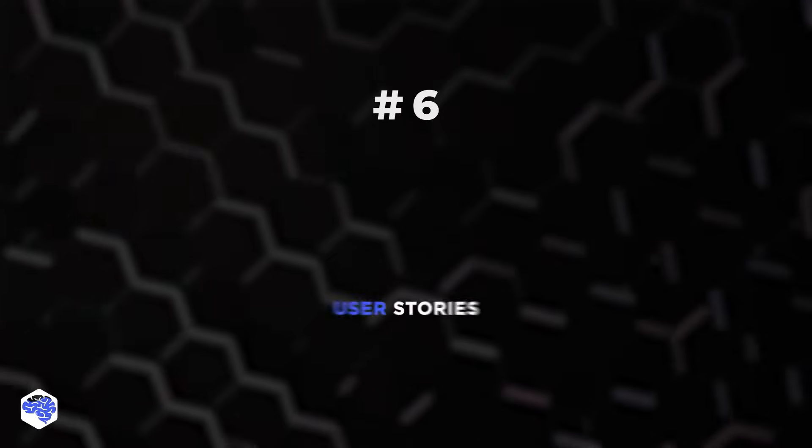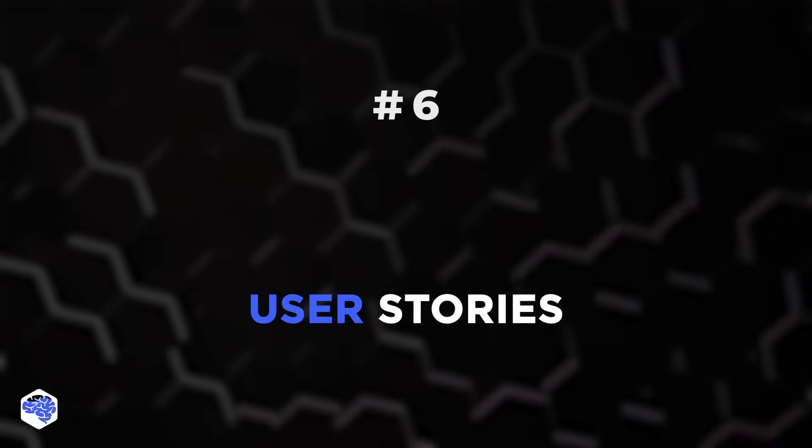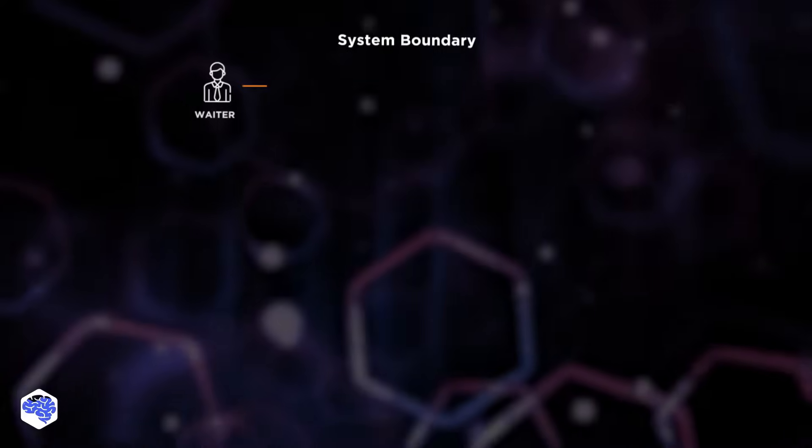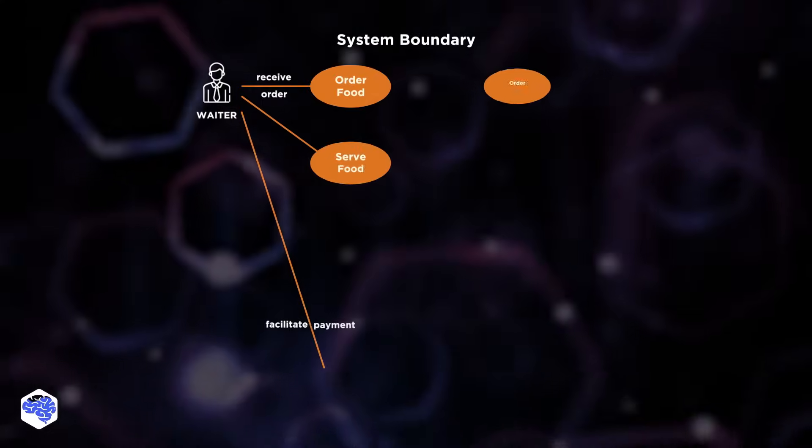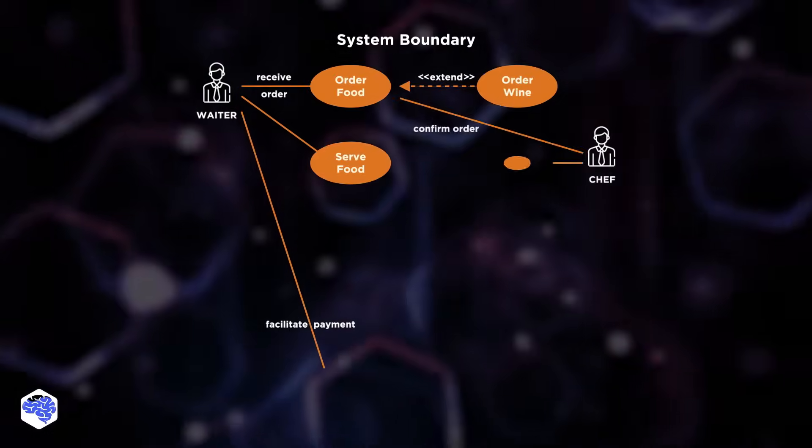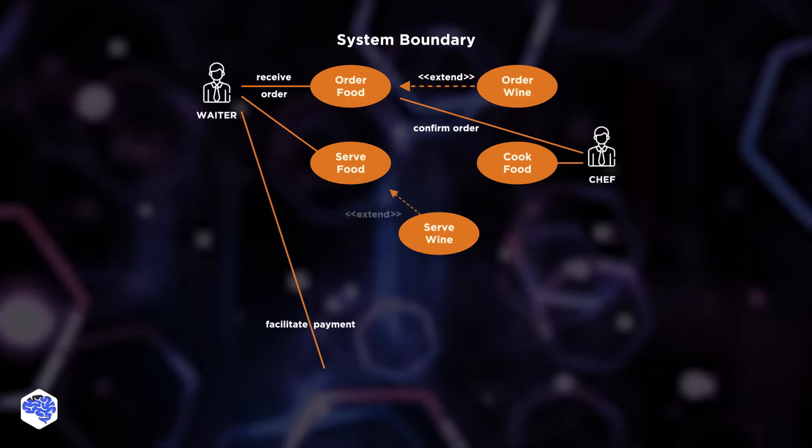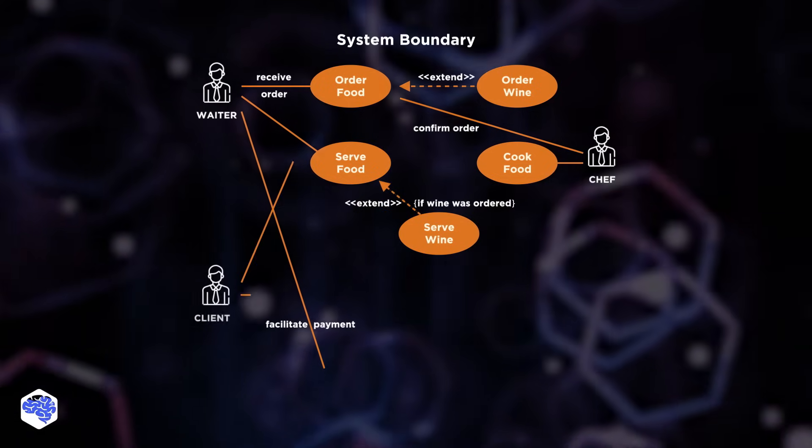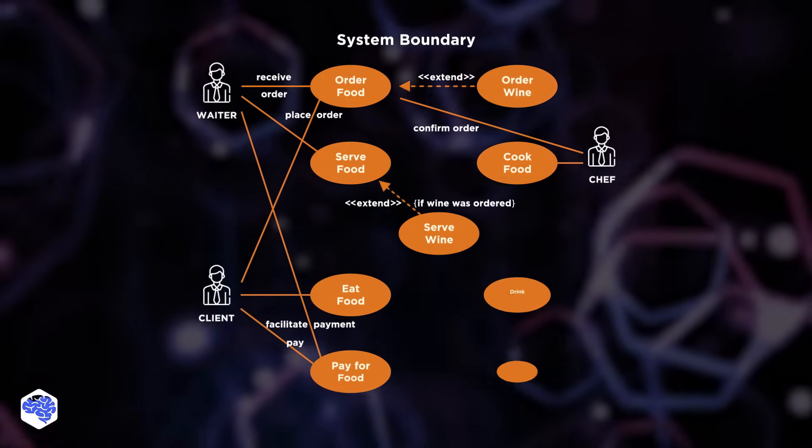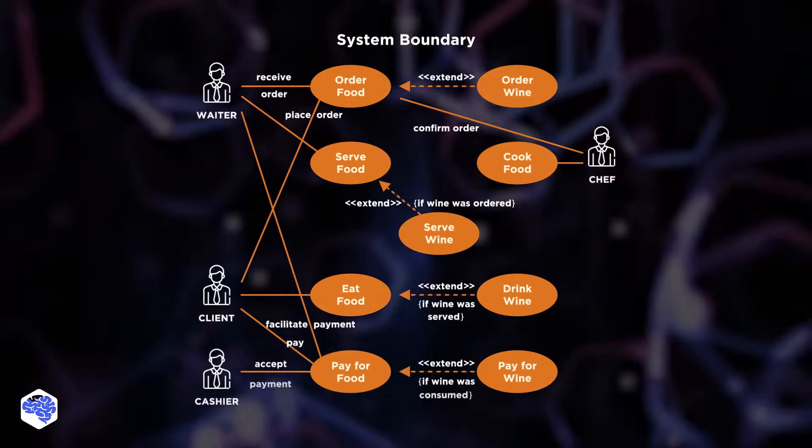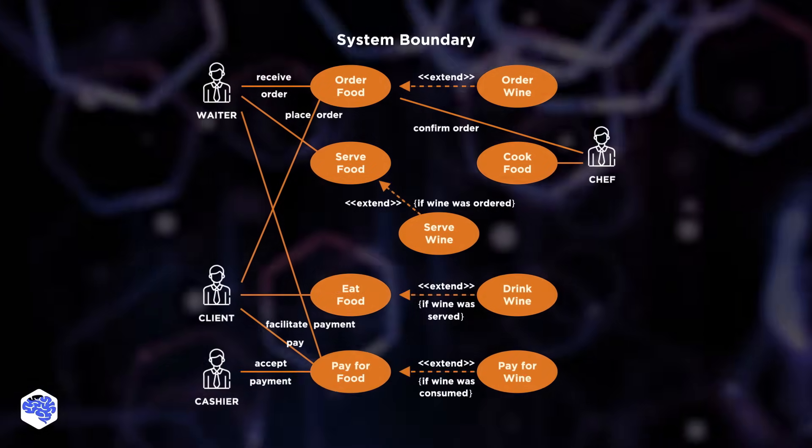Number six is user stories, which describe actions that a user can perform with the application. You can start with writing epic user stories that refer to general activities under normal conditions.